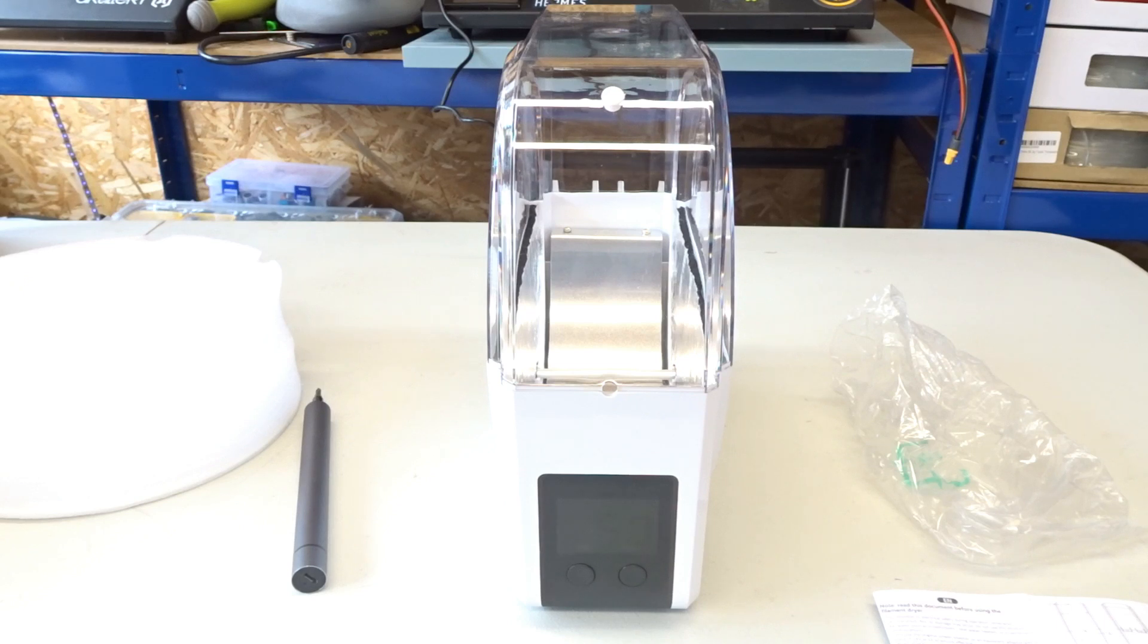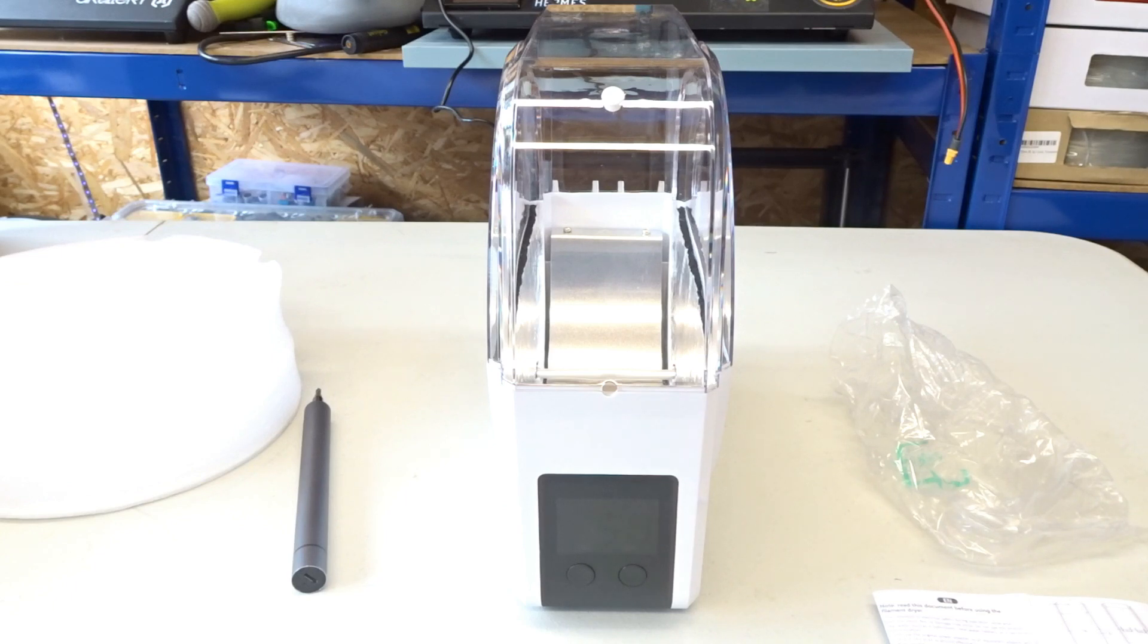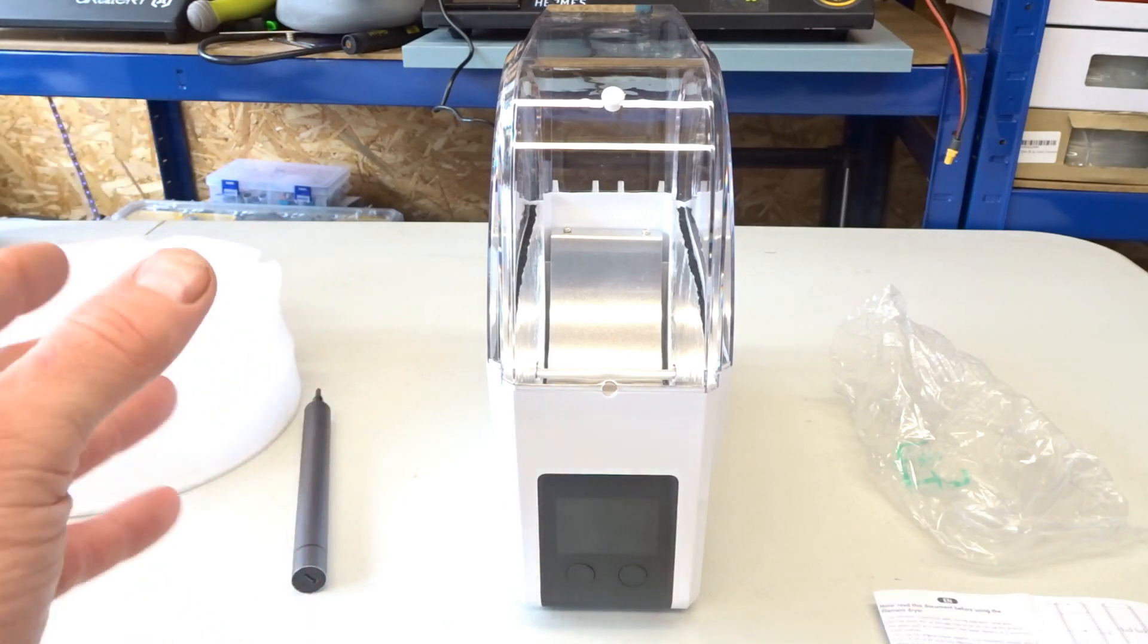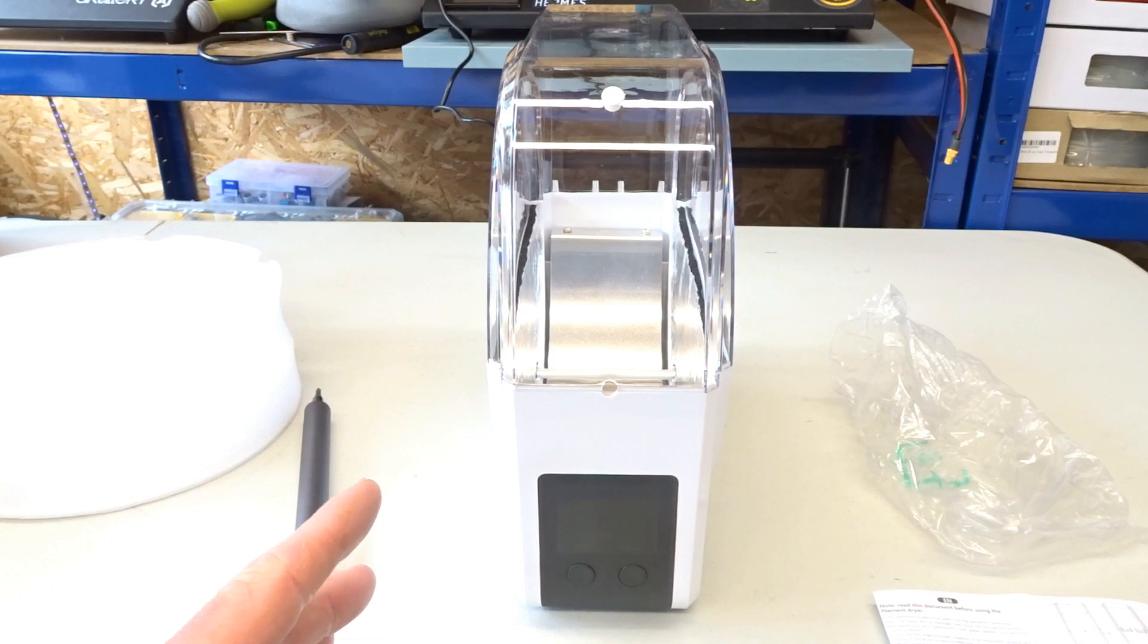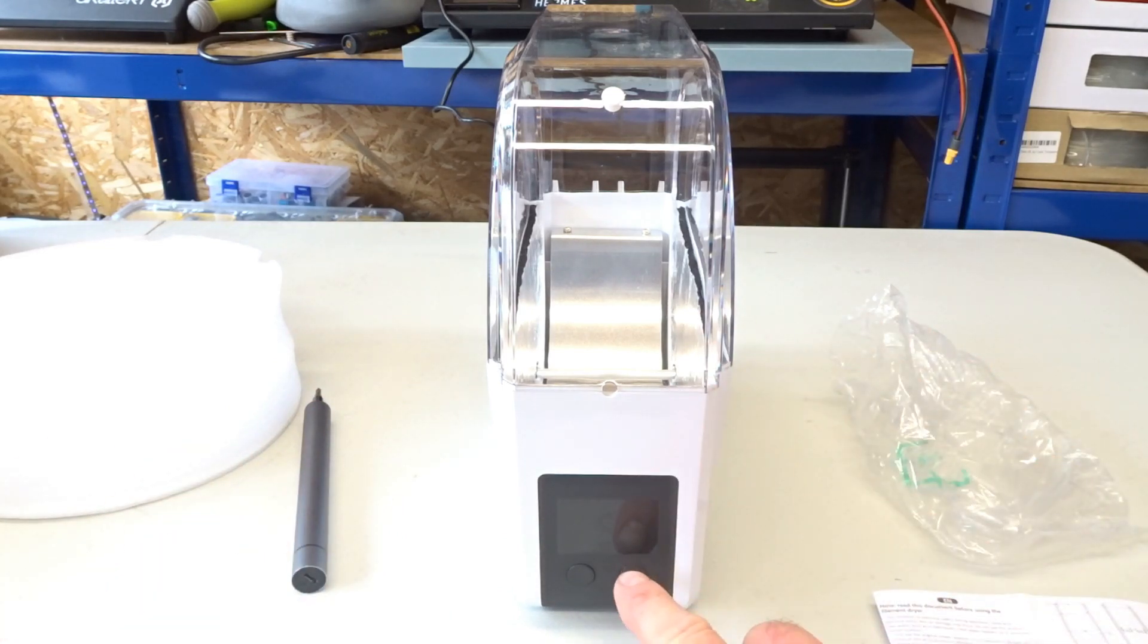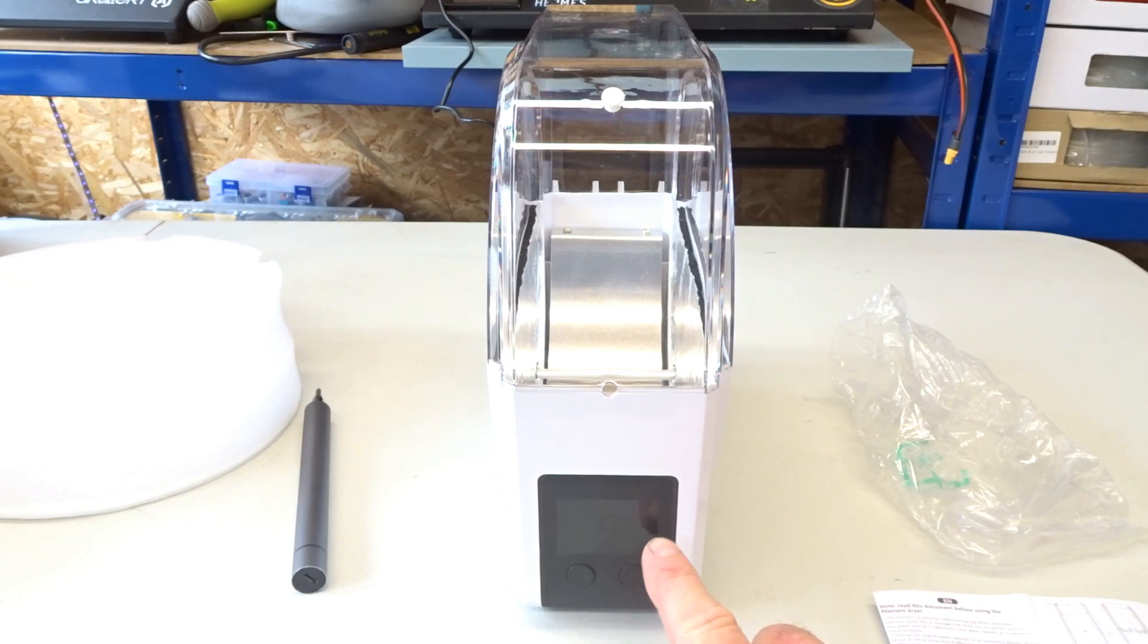So overall yes I think it's a good thing. It works. It's a nice size. It doesn't take up too much real estate on your desk. Things I would change. I would do something about this LCD screen.